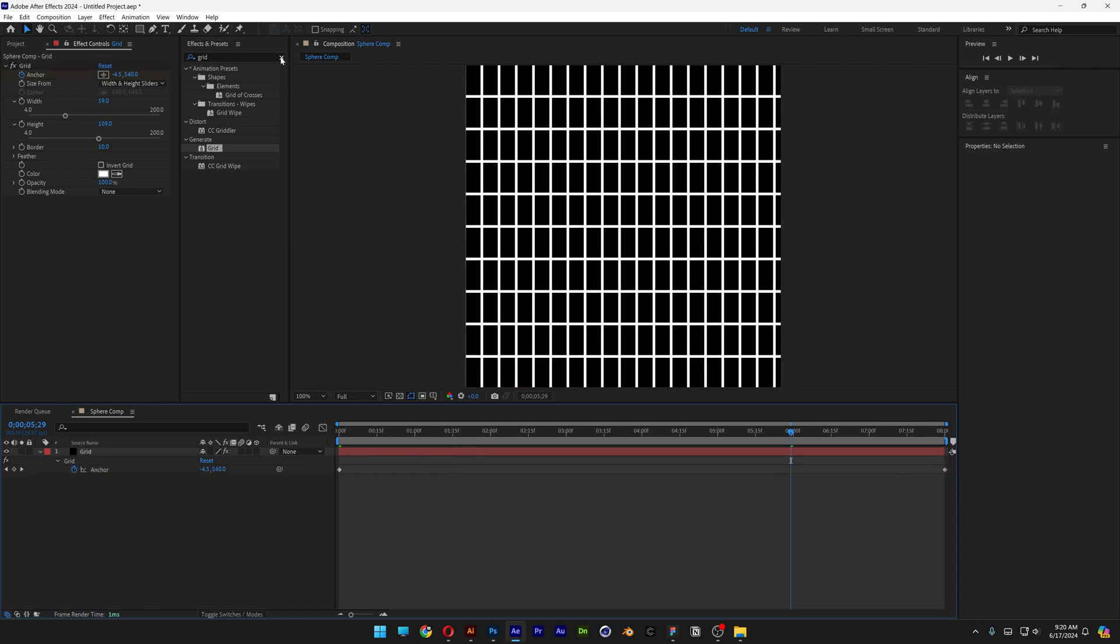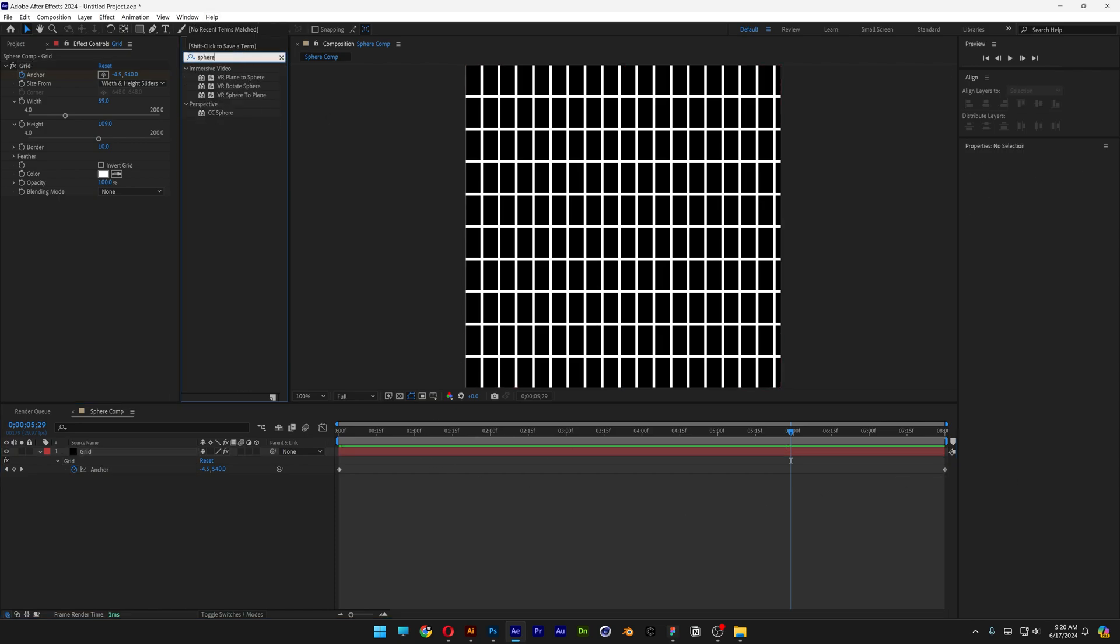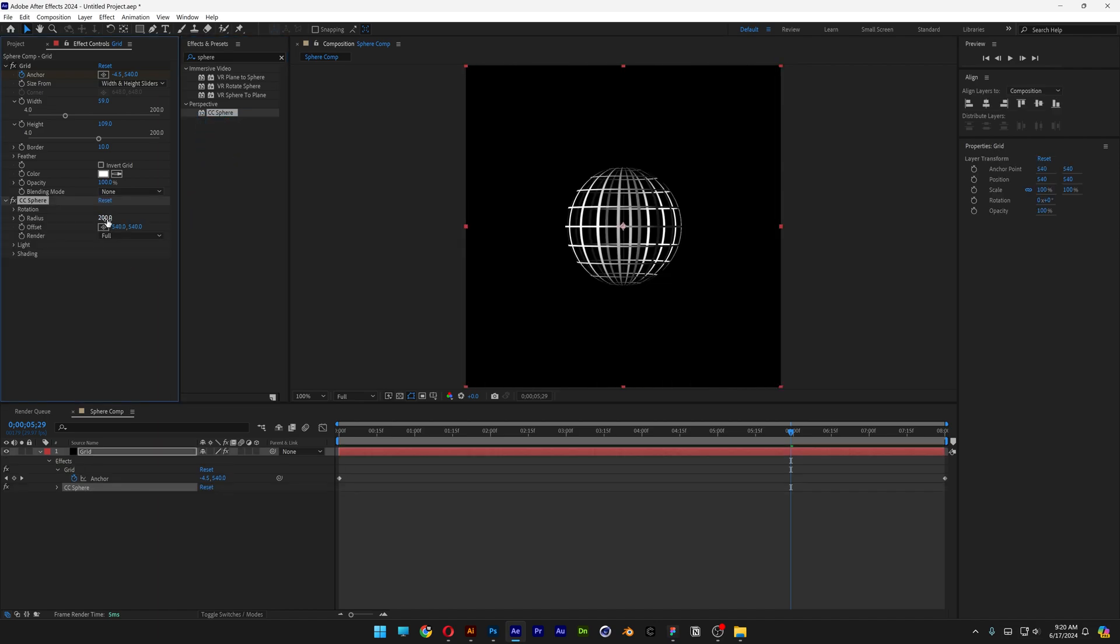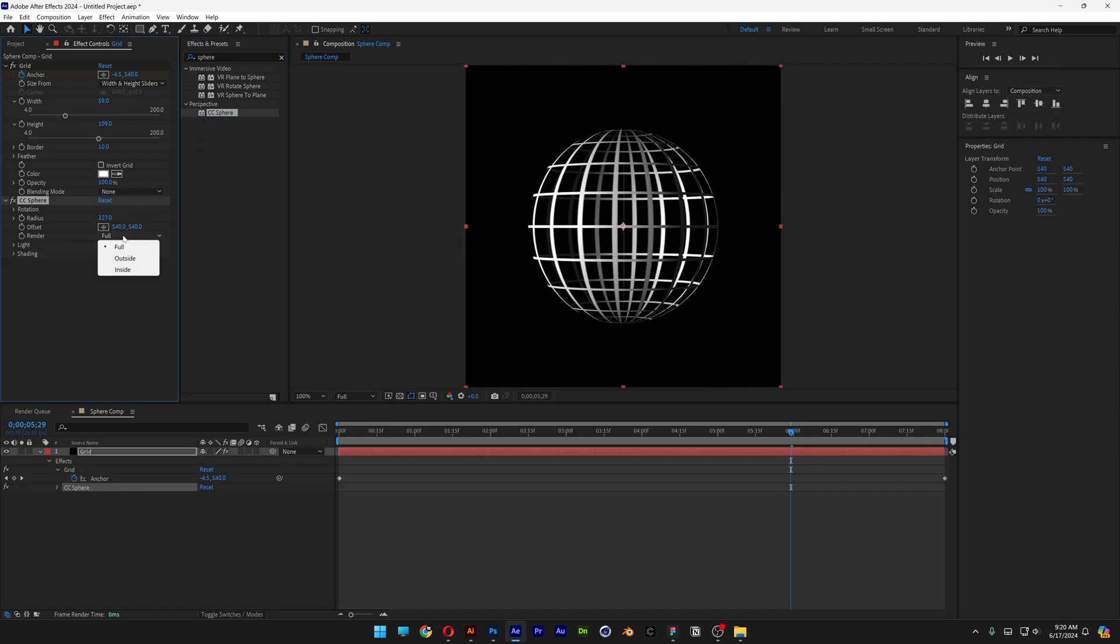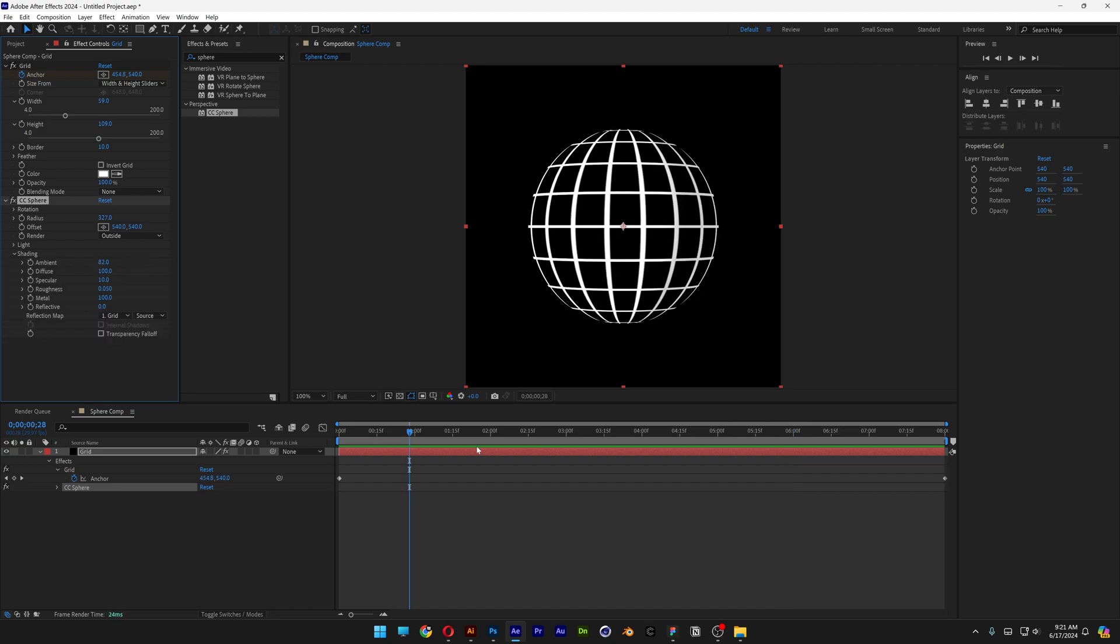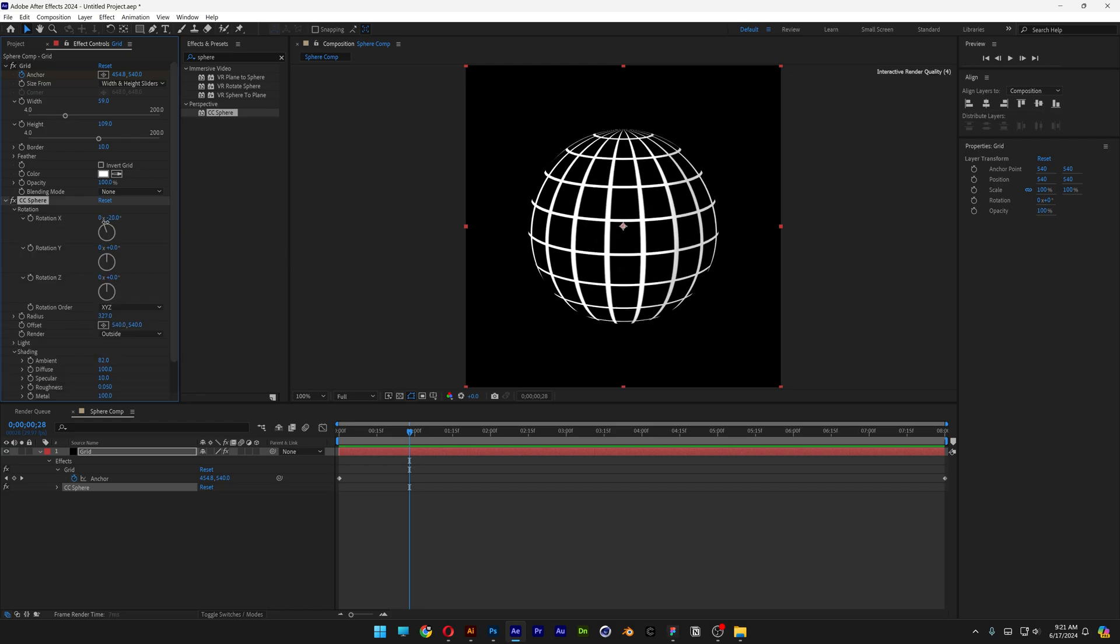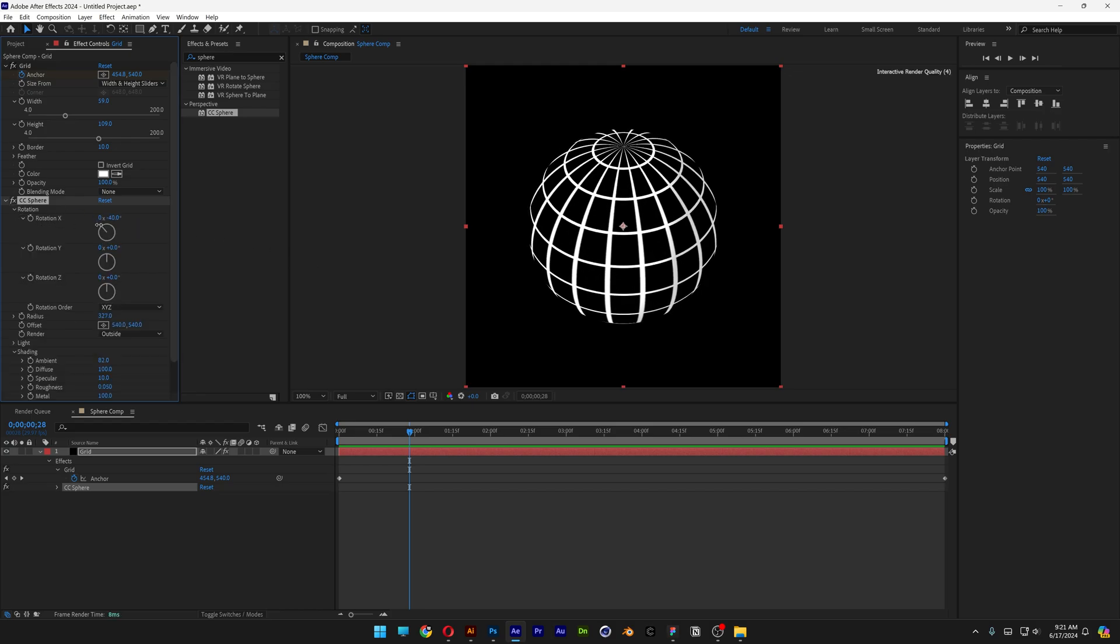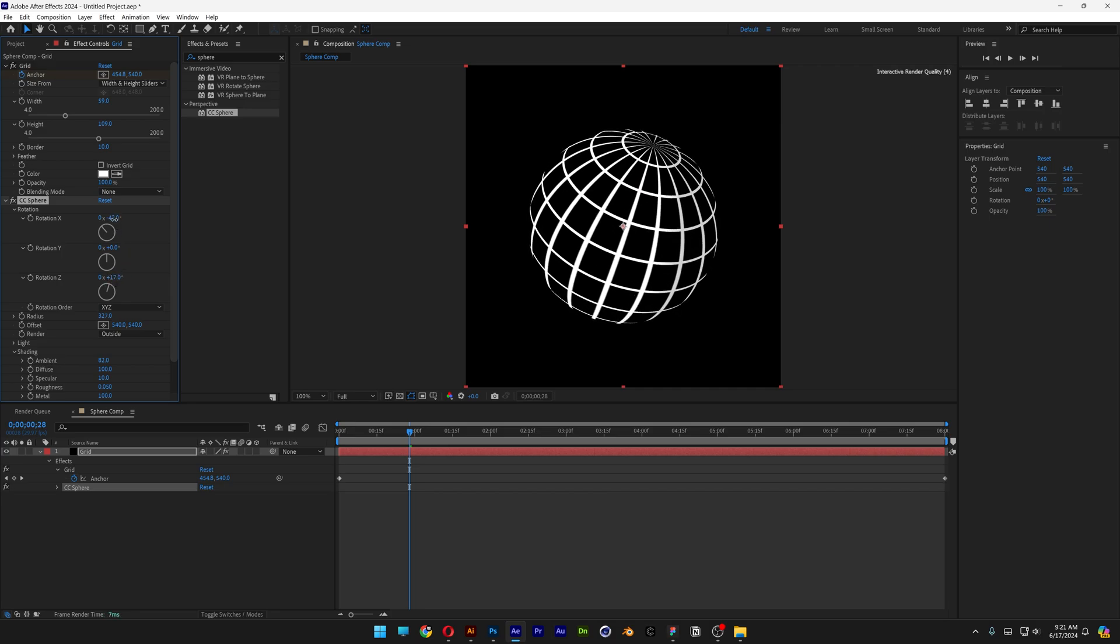Now let's go to the effects and presets, type in sphere. Bring the CC sphere under the grid, increase the radius. Let's go to render full to render outside. Go to the shading, increase the ambient all the way until it's gonna be white. Now we're gonna go to the rotation and change up the X rotation and also the Z rotation. Something like this.